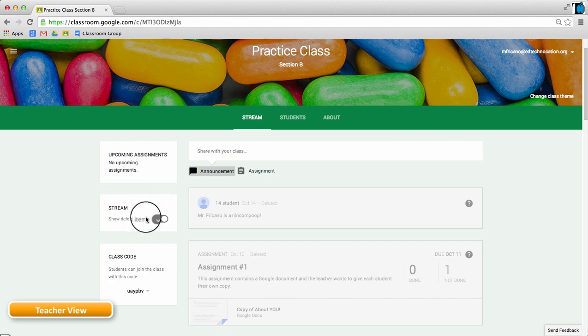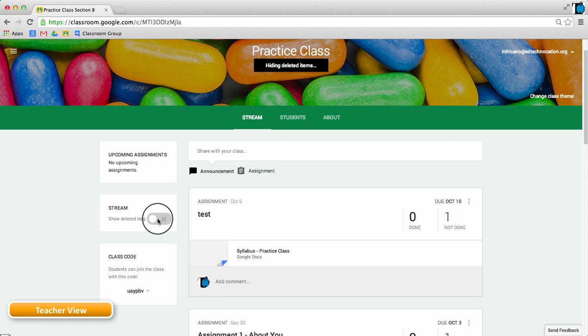So, just by toggling the switch on and off, the teacher can reveal any deleted items in the stream. Thanks for watching.